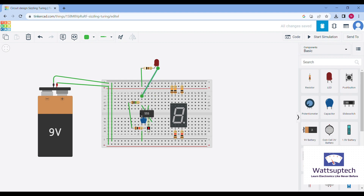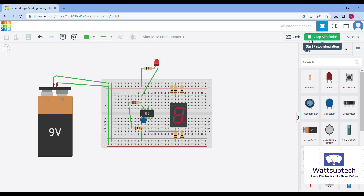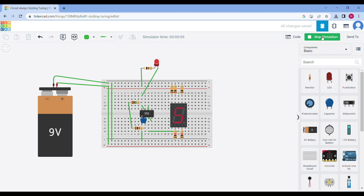The circuit is almost complete — we just need to make sure we are connecting the third pin with the 555 timer IC. Now the circuit is done. You can see the LED is displayed and our 555 timer IC is working.